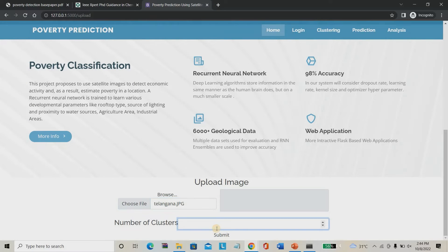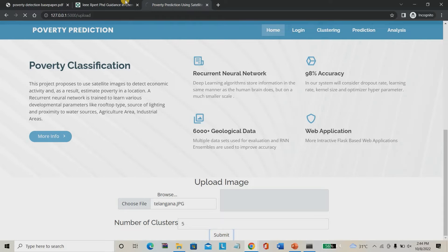Then you have to give the number of clusters — how many clusters to split. For example: road type, land type, route type, agriculture area, industry area. I am going to split into five clusters. Then click submit.